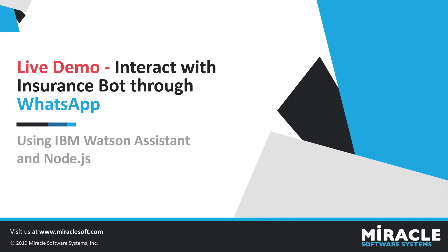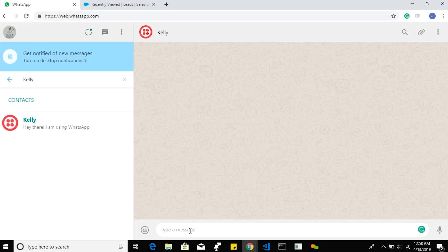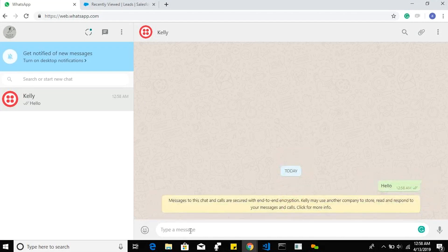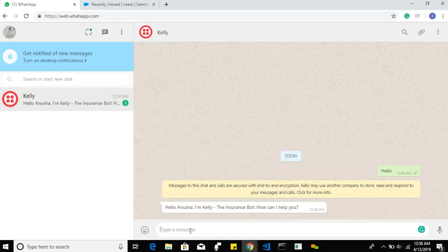Now I will show you a live demonstration of Kelly, the insurance chatbot integrated with WordPress, built with IBM Watson Assistant and Node.js. Let's greet Kelly with the initial message: hello. The bot responds with hello Anusha, I am Kelly, the insurance bot — and it asks how can I help you today.